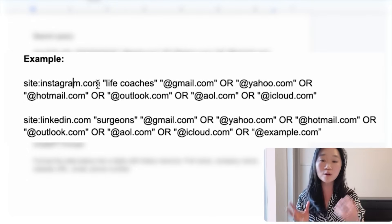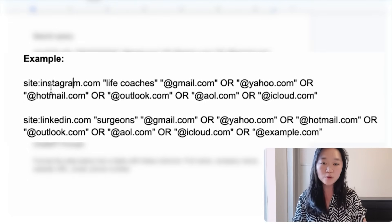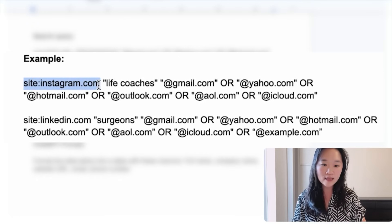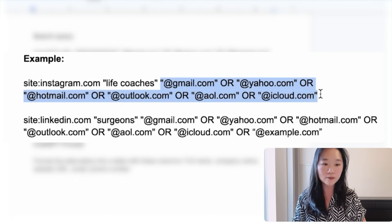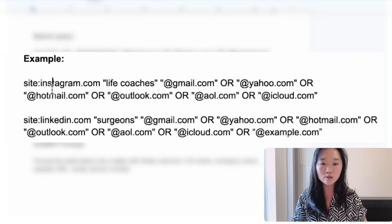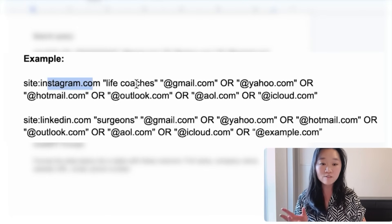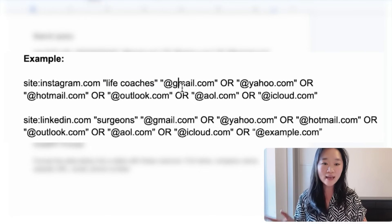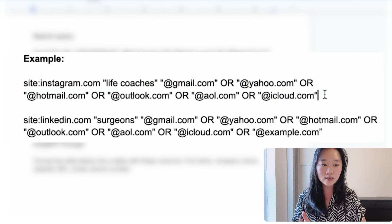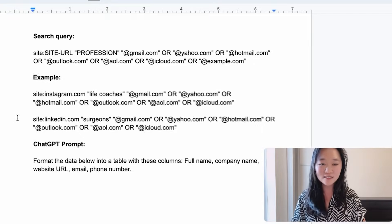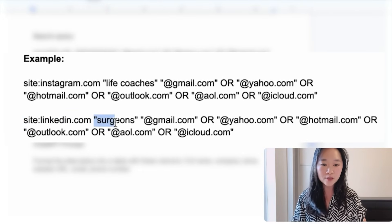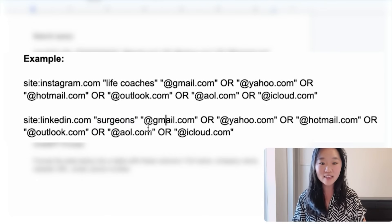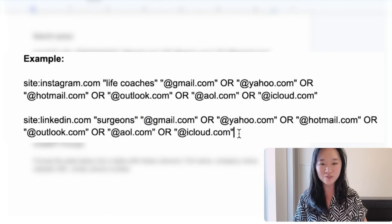So let's say that we want to look for life coaches and that's our target market. What we will do is do site colon Instagram, and then we would put in quotes life coaches followed by all of those most popular email domain senders. This search query will tell Google to look through Instagram.com, find profiles that have life coaches listed, and also those profiles also have to have one of these email domains listed as well. This will allow us to look through Instagram for life coaches and only look for life coaches who have put their email address on their profile.